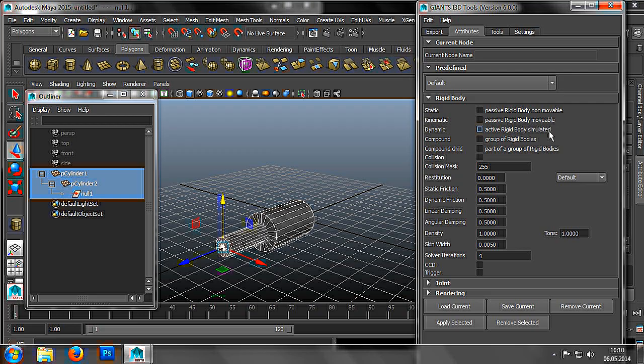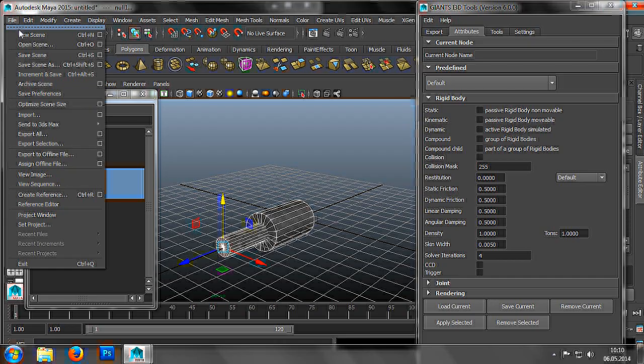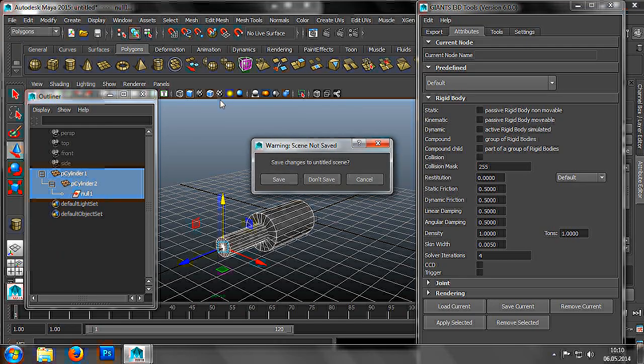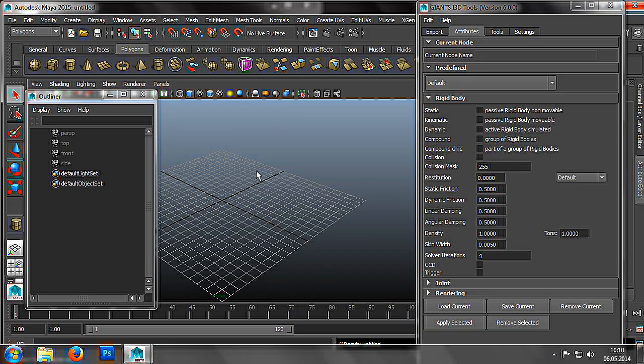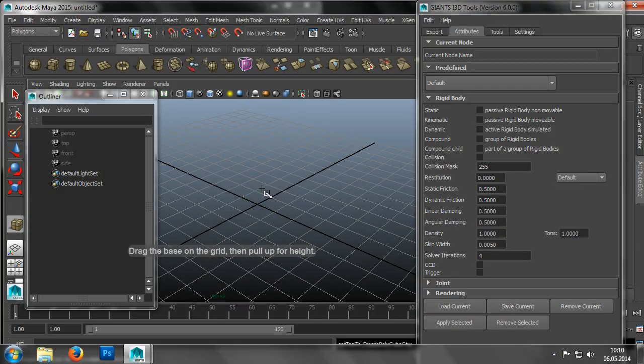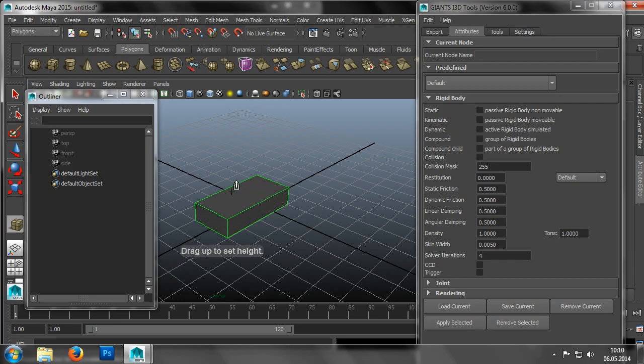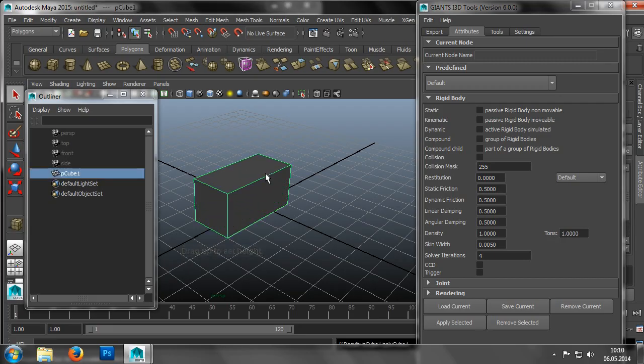First, we need the Attributes tab in the Giants I3D tools. In it, we find two checkboxes with the names Compound and Compound Child. These fields are used to effectively weld two items together. So, we open a new scene and create a cuboid. Suppose our cuboid was to be the collision body of a tractor. Perhaps we would like to have collision sets for the chimney and cabin too. To do this, we create two more cuboids in the appropriate sizes.